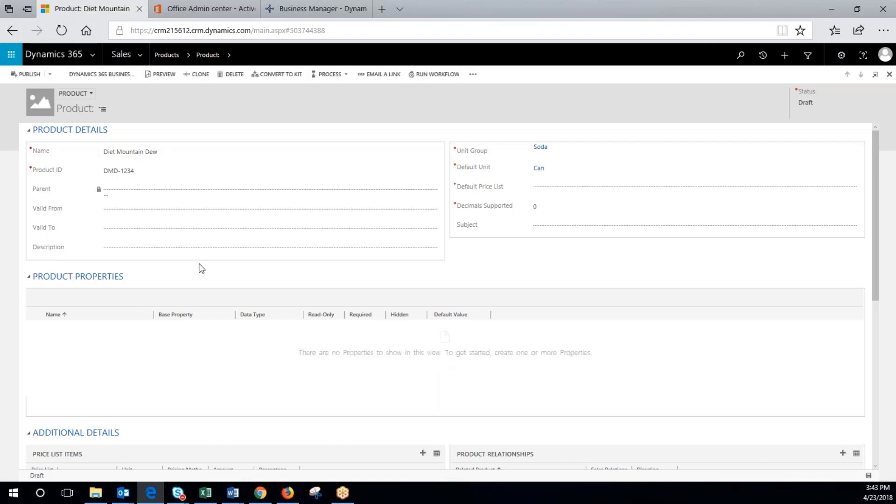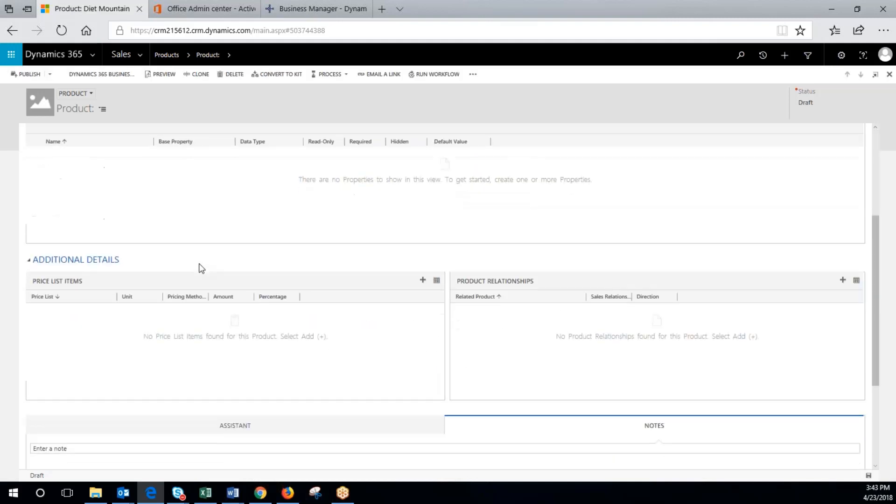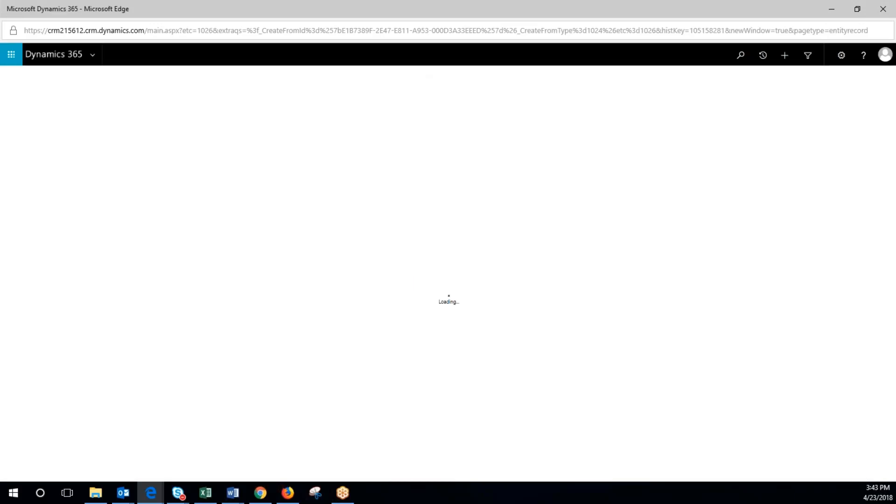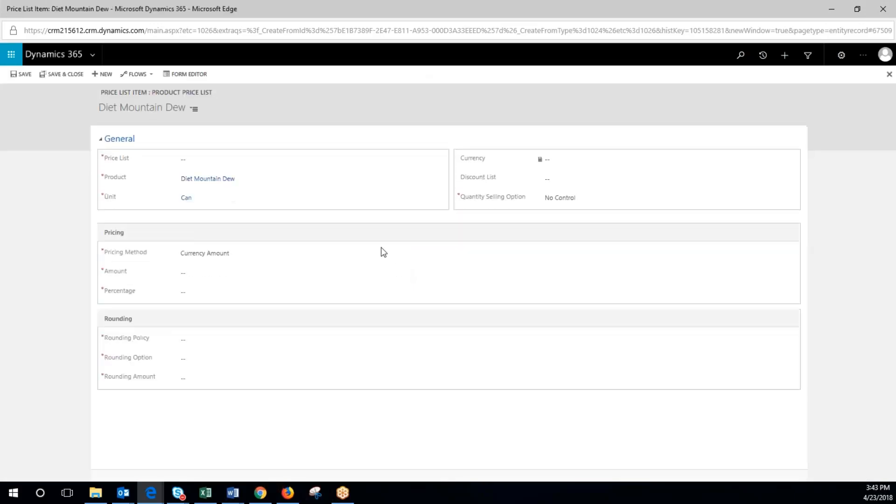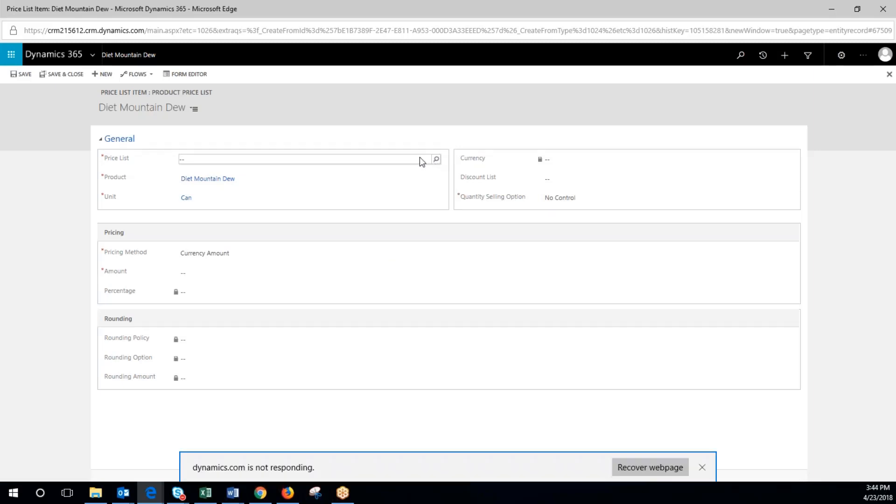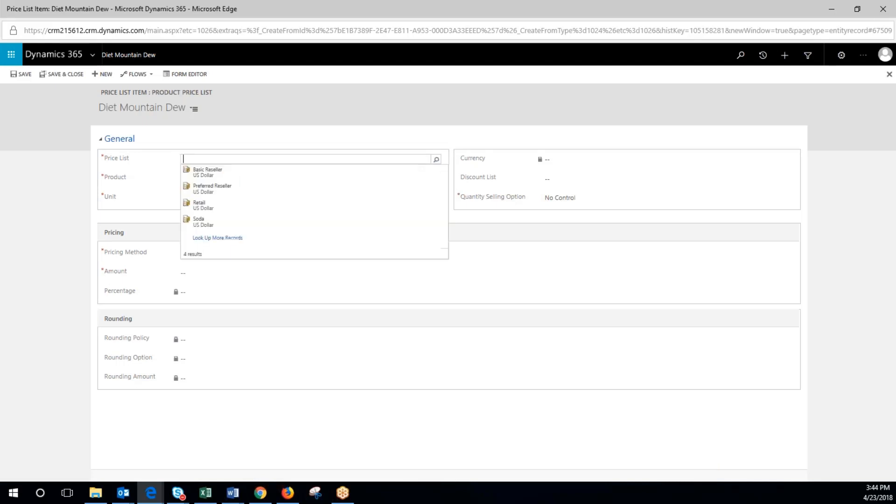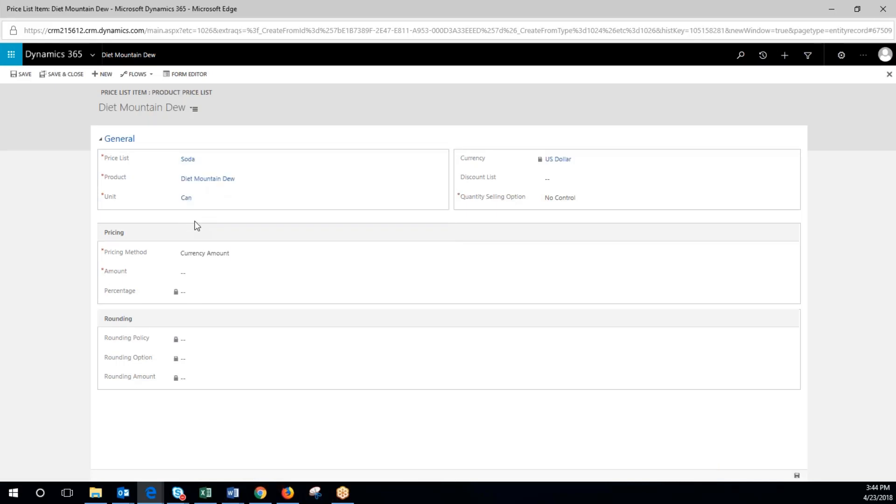So now what we'll do to add prices with it, we'll come down to price list items. Click the plus button here. Now we'll come in here, we'll denote the price list associated with this. Do the soda there, so we'll click soda.